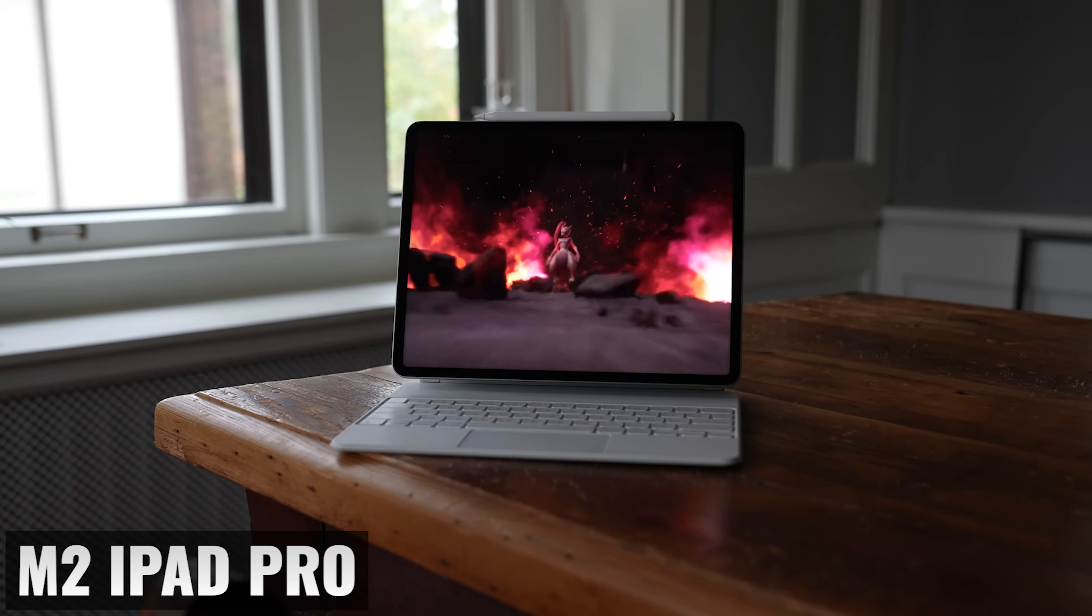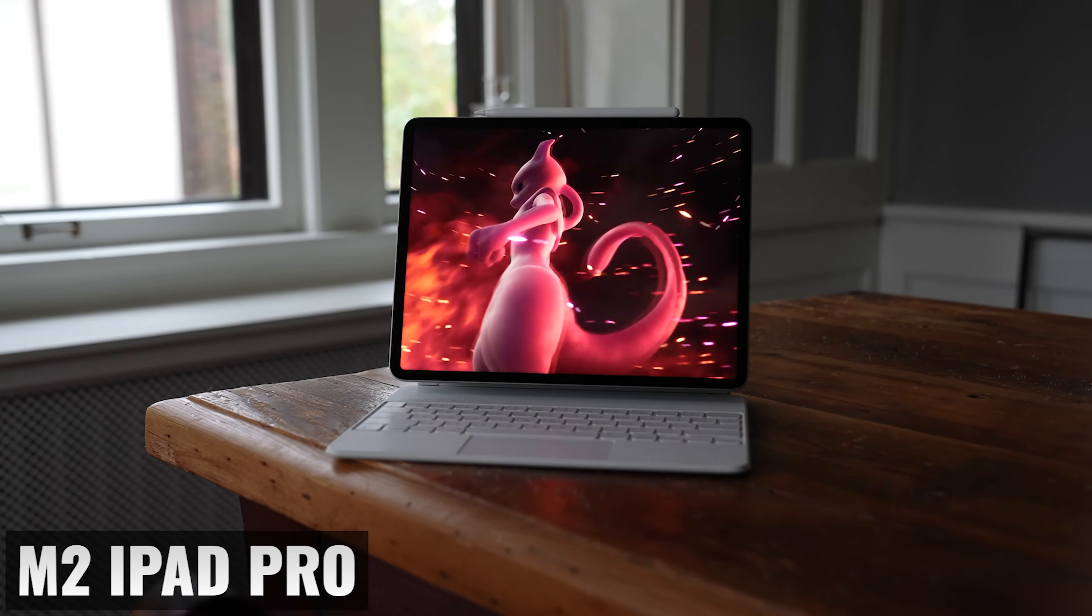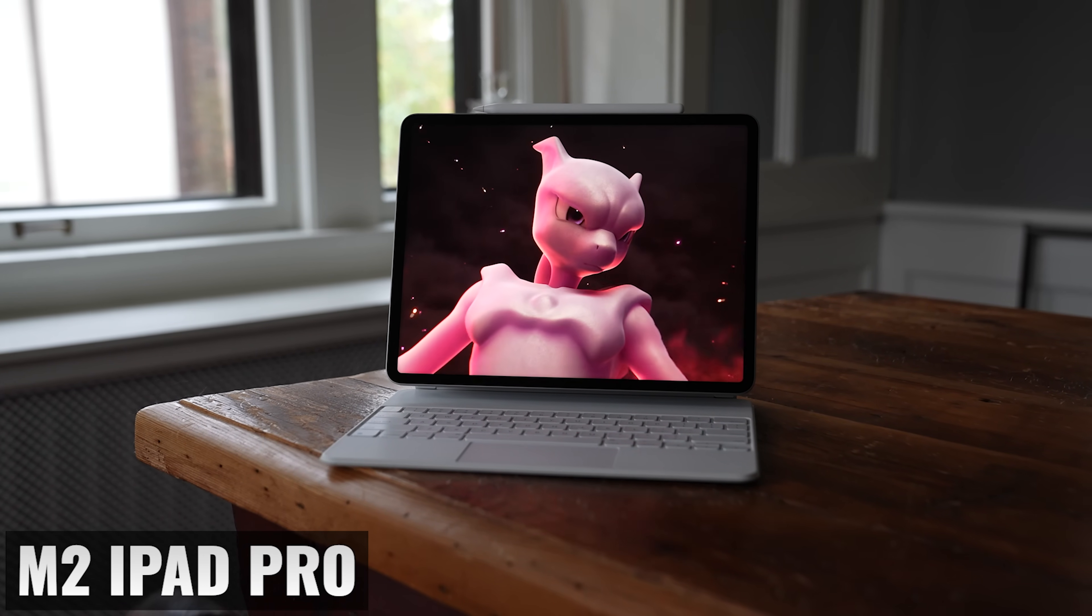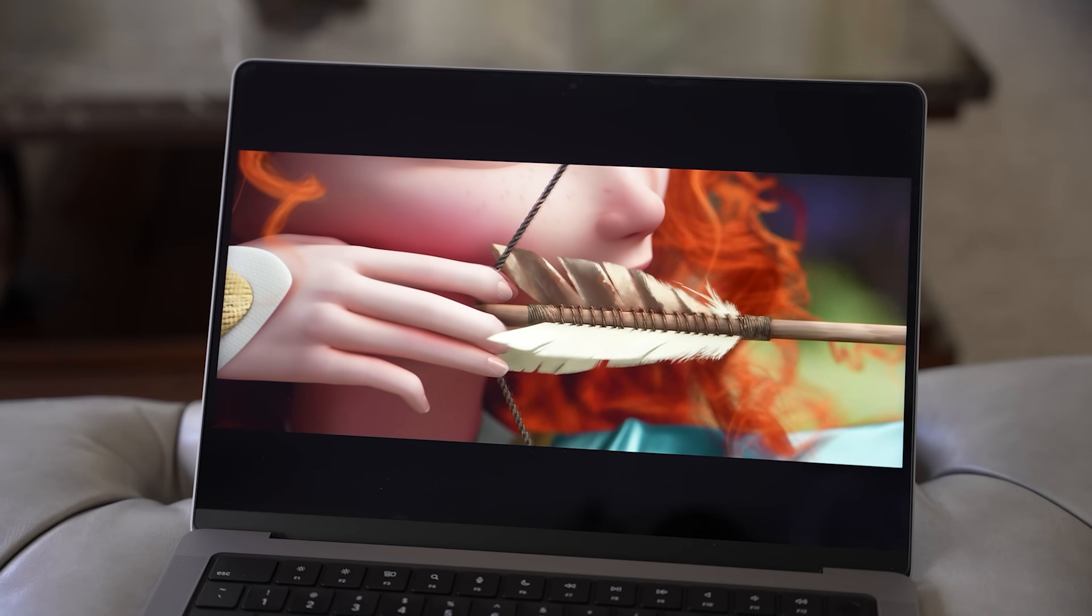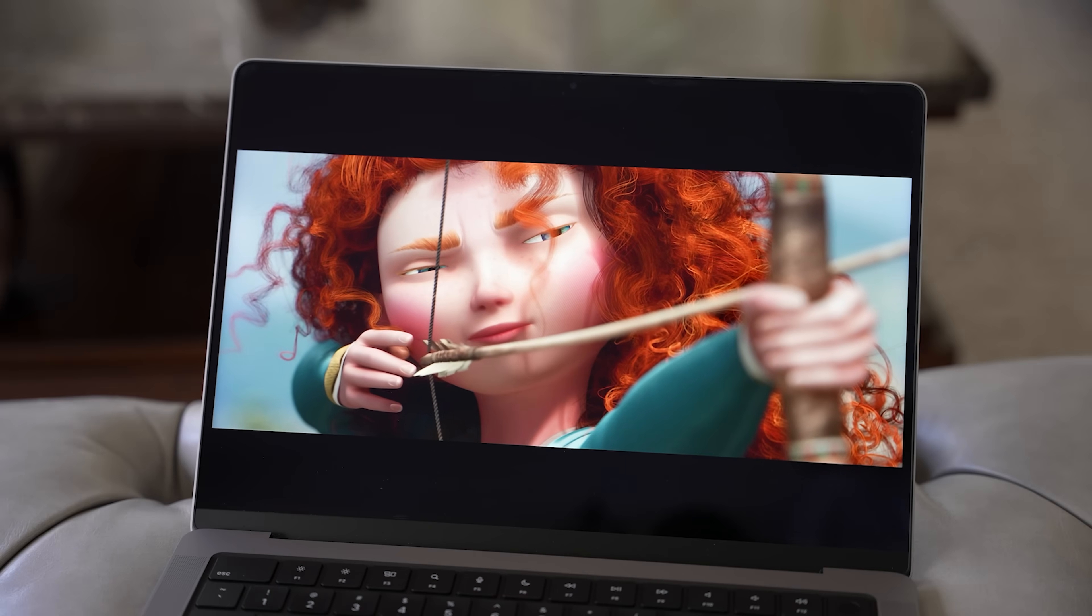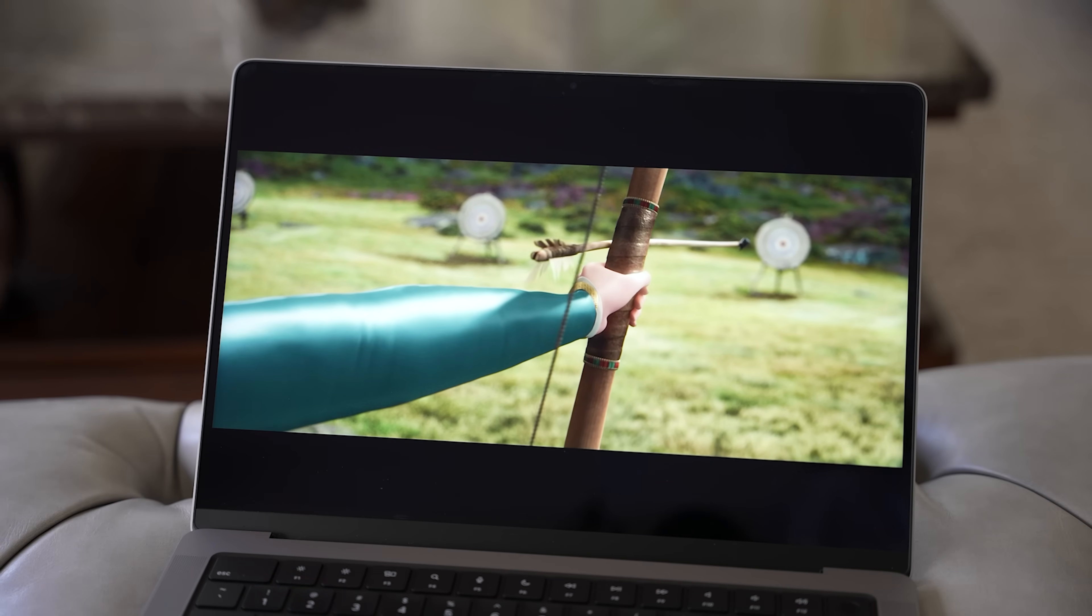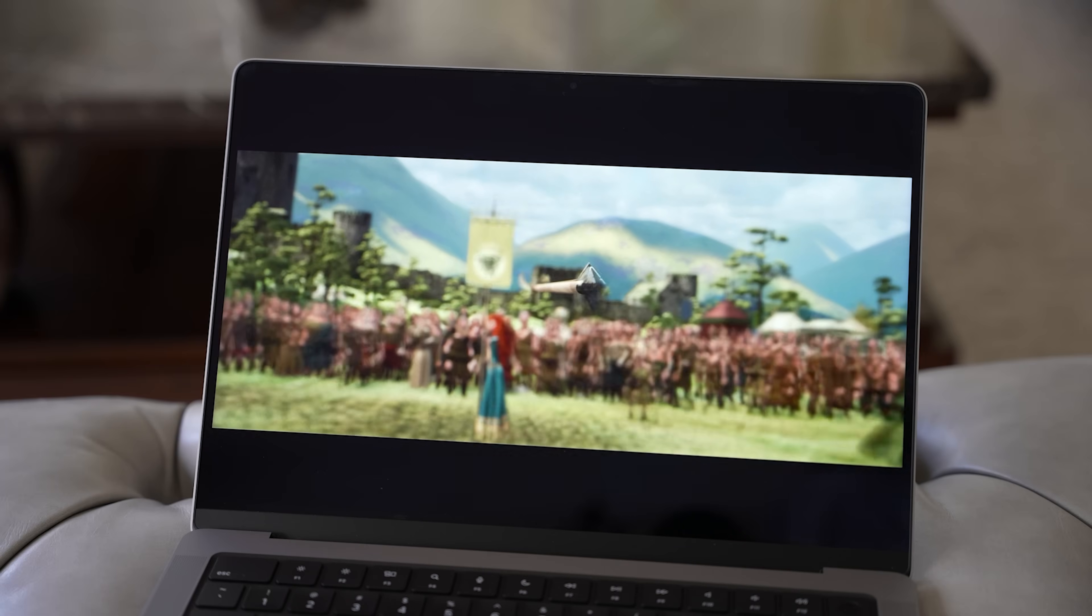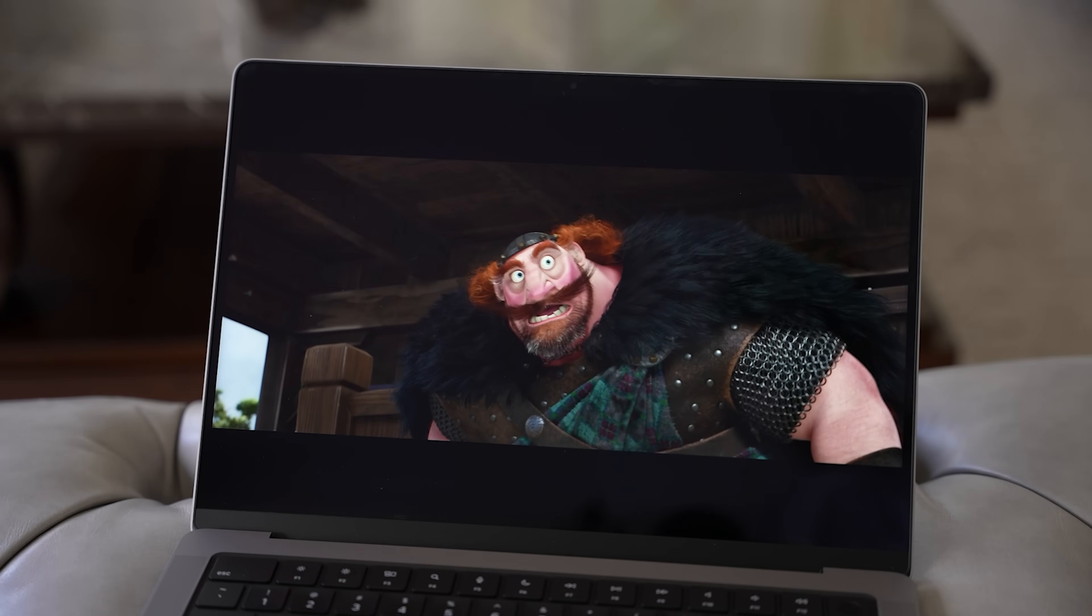Both displays are liquid retina XDR displays, which is the same mini LED technology that we have with a 12.9 inch M2 iPad Pro. And if you're watching HDR content, both the 14 and the 16 inch have a maximum sustained brightness of a thousand nits and a peak brightness of 1600. And by the way, as more and more content is available in HDR, having a compatible display does make the viewing experience meaningfully better.